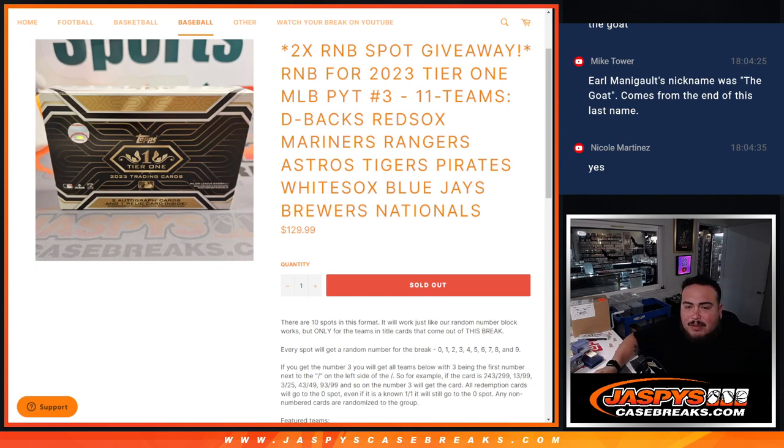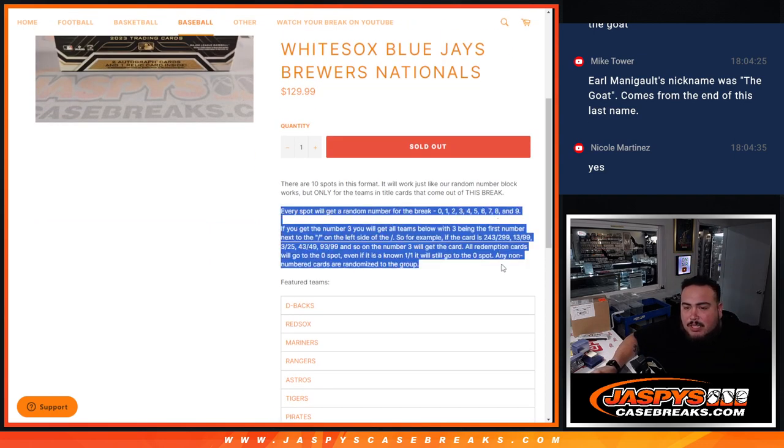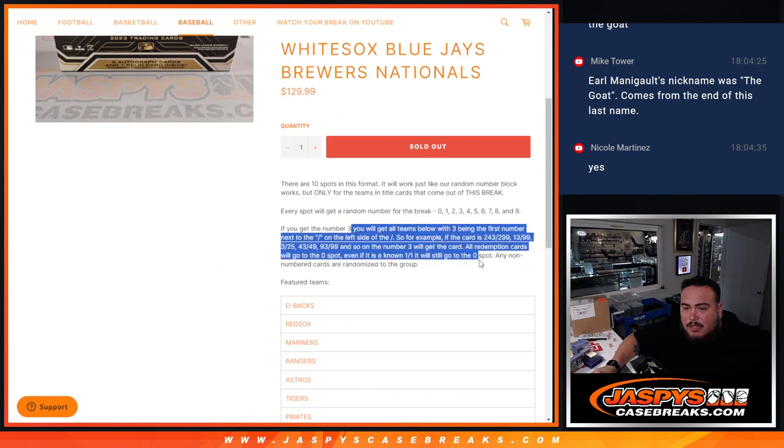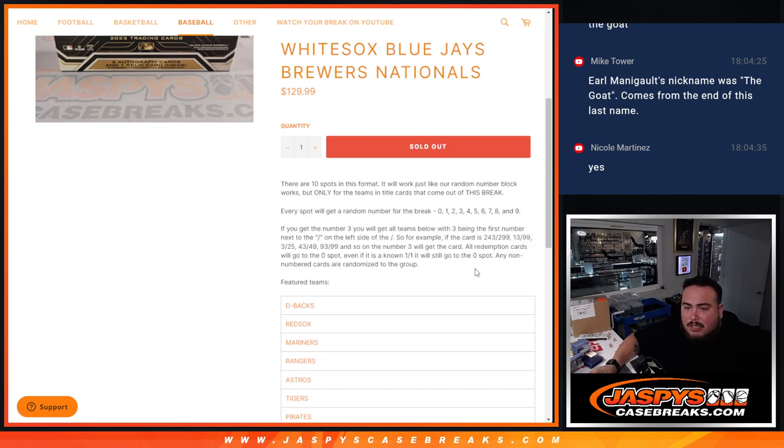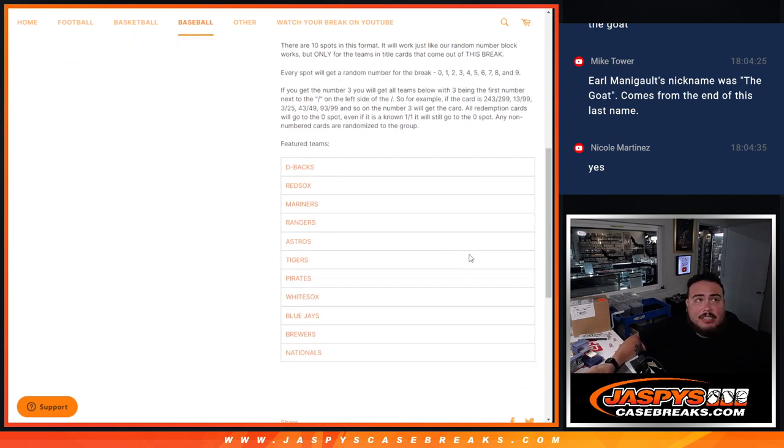A piece of all these teams in a serial number break. If those teams hit, they'll be distributed to the first number on the left side of the dash. Any and all redemptions of those teams that hit go to spot zero. All numbered one-on-ones go to spot one and there's all the teams there.